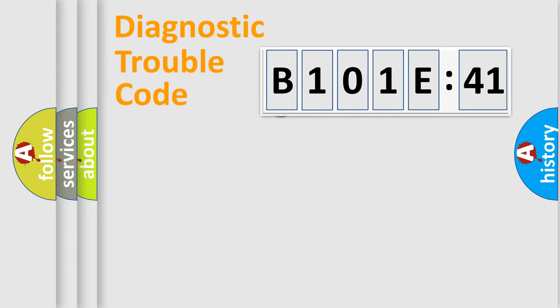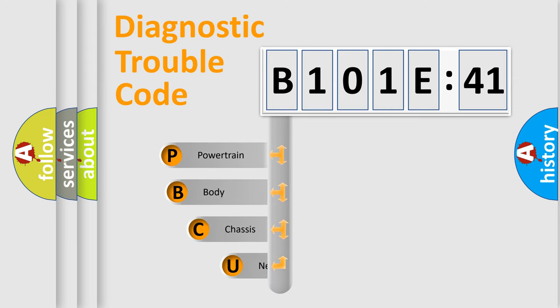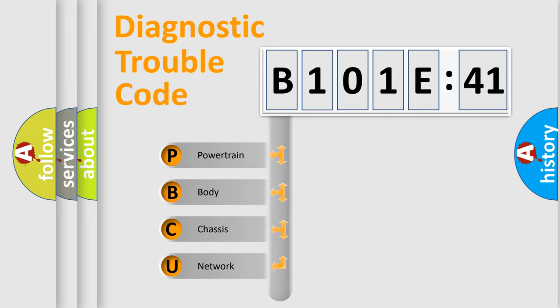First, let's look at the history of diagnostic fault code composition according to the OBD2 protocol, which is unified for all automakers since 2000. We divide the electric system of automobile into four basic units.